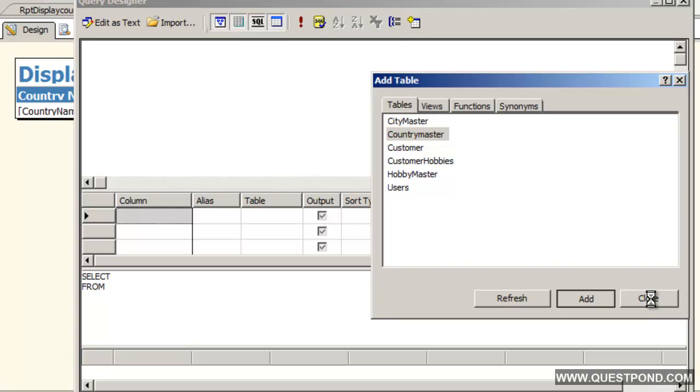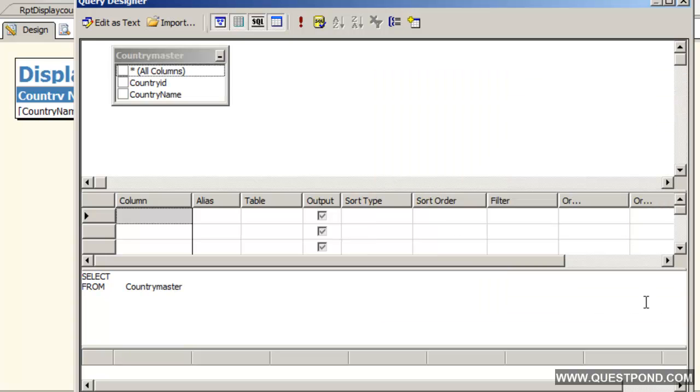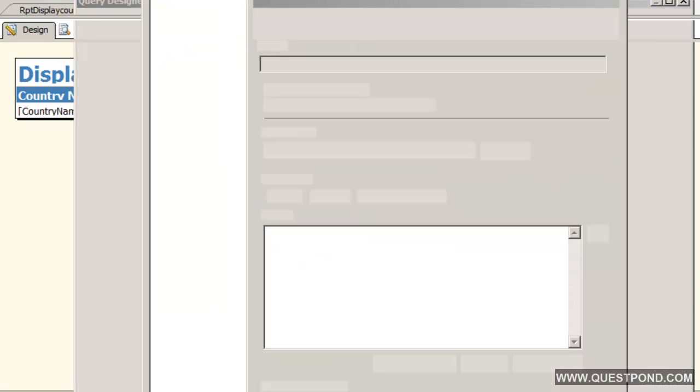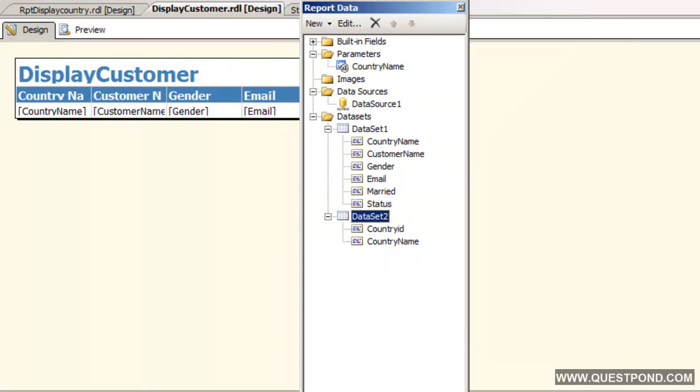We need two things over here, one is the country id and the other one is the country name. We will use both of them, country id and country name. We have created a data set called as data set 2 which has country id and a name column.